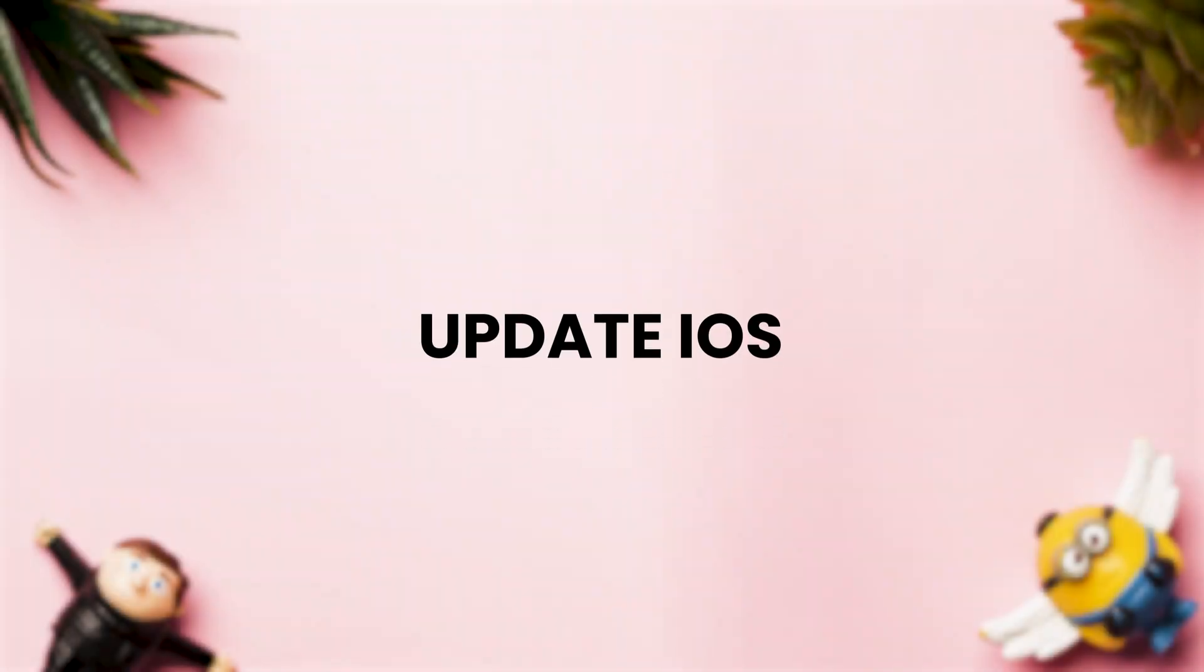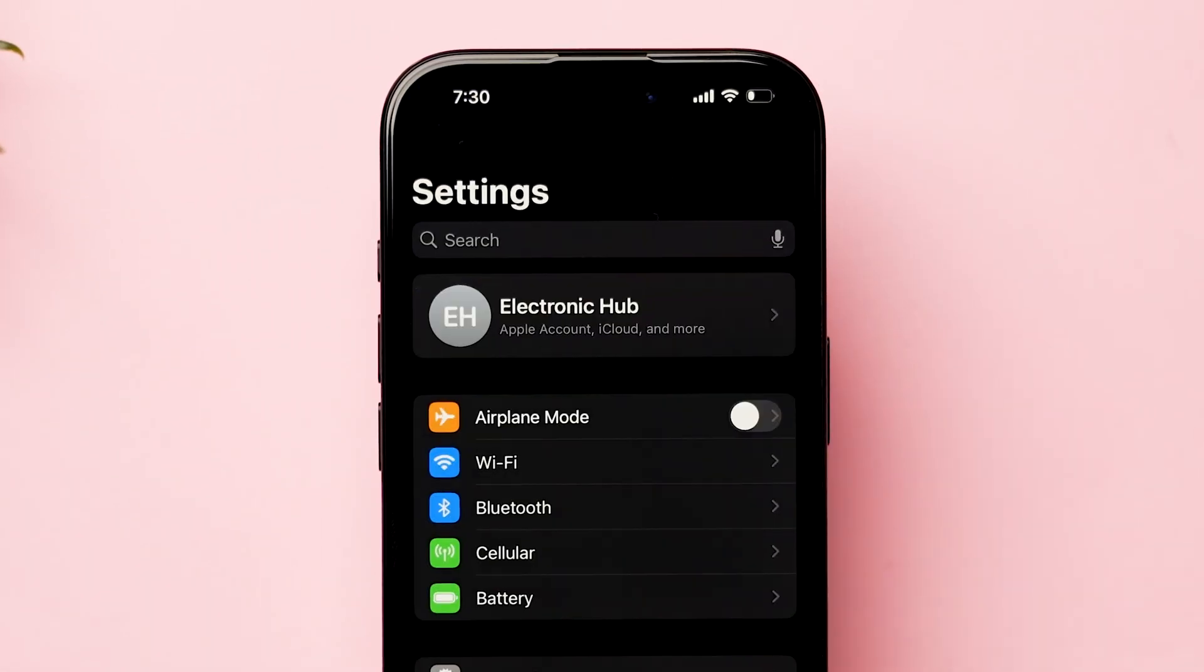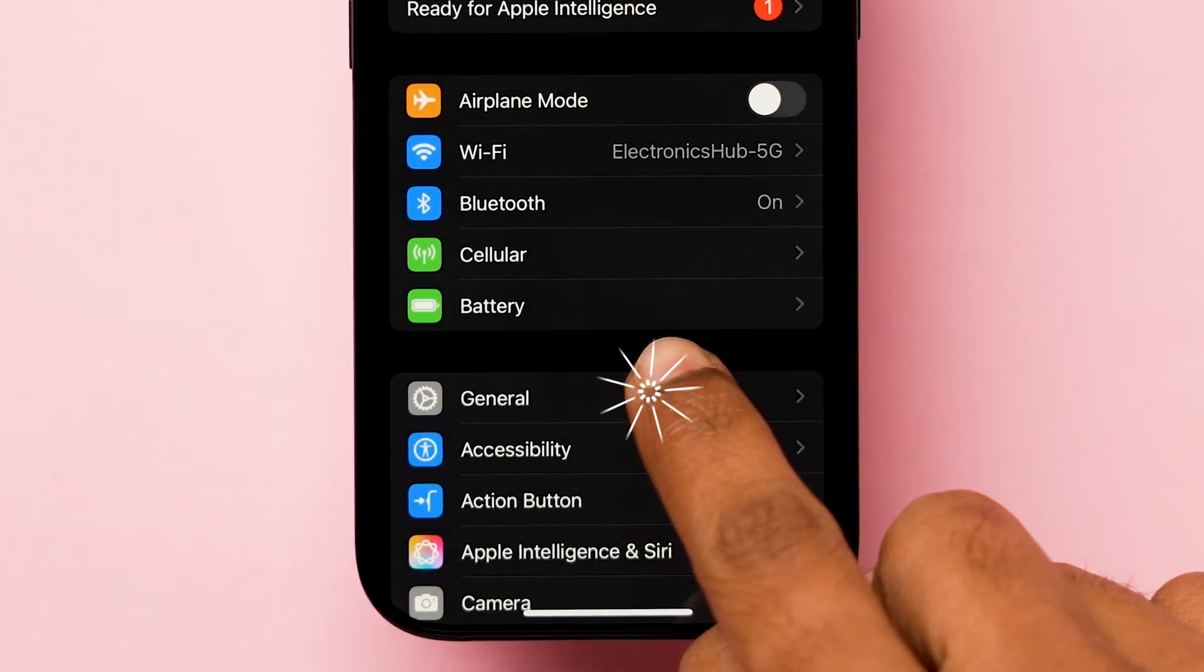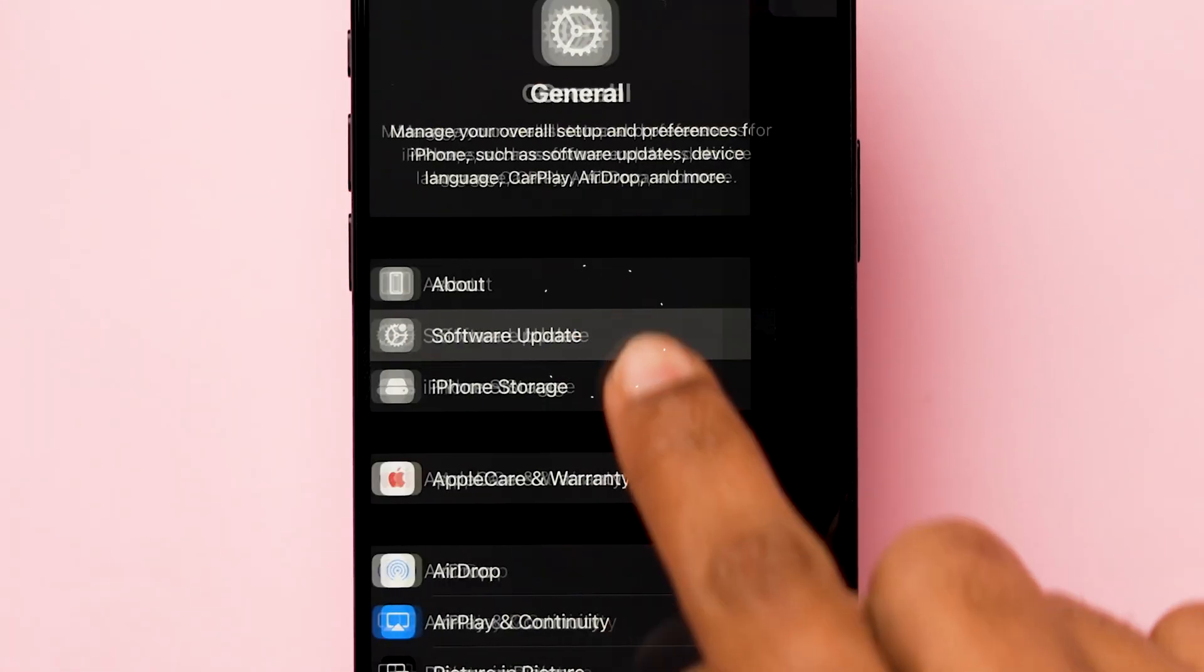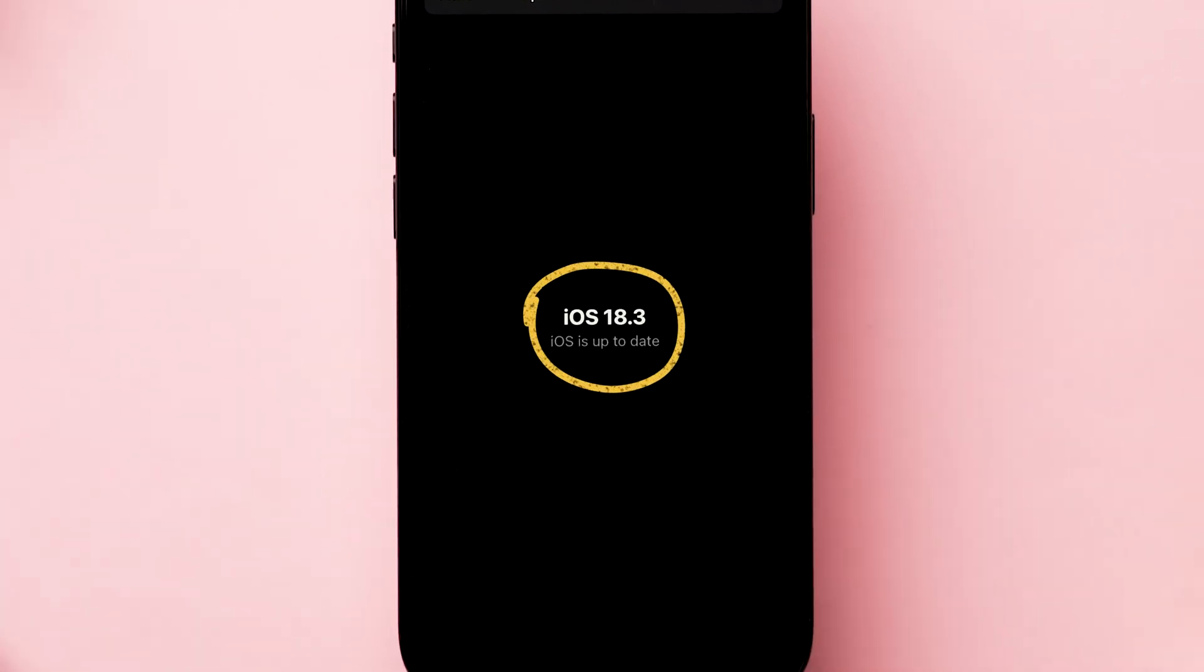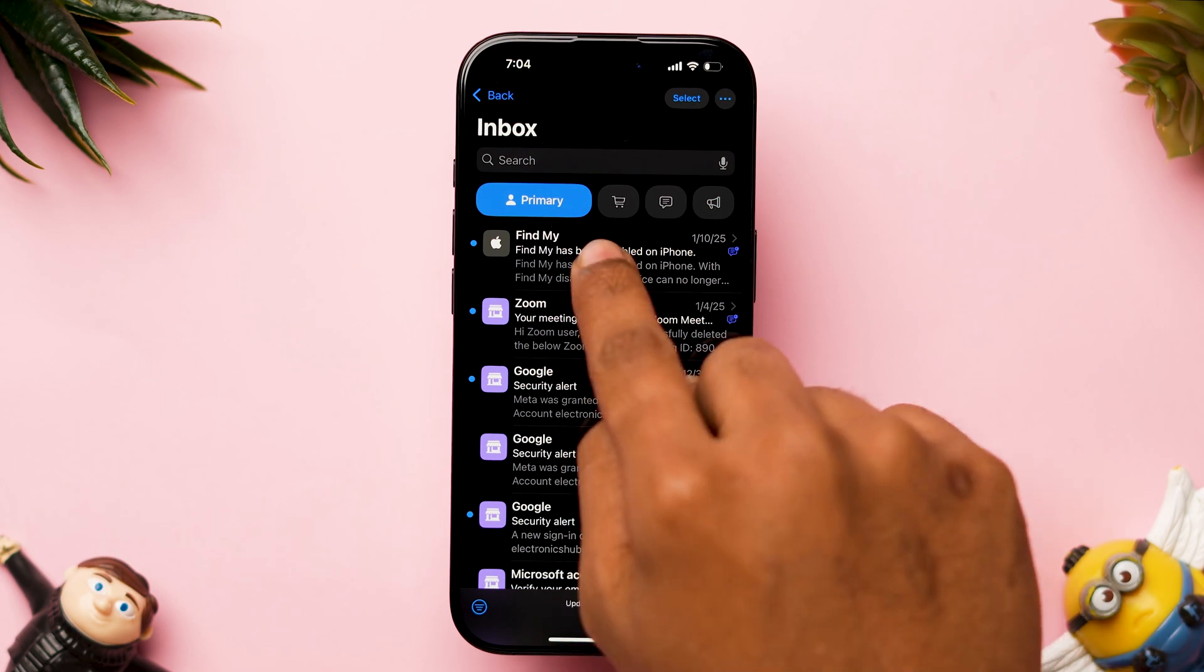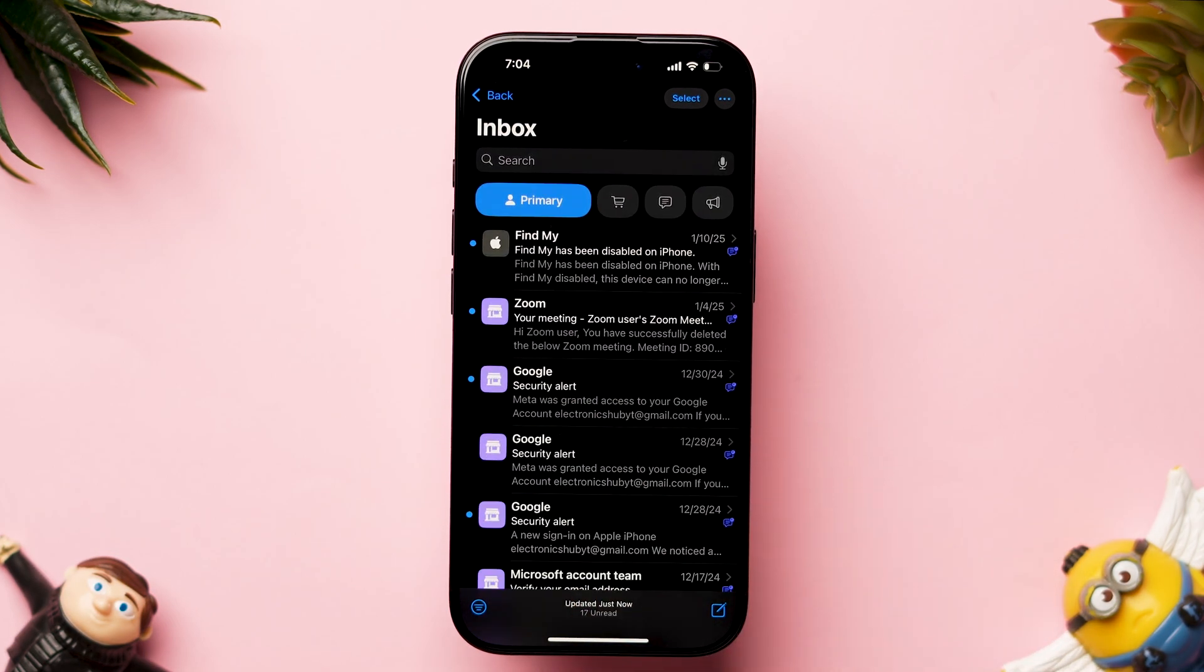Update iOS. Go to the settings app on your iPhone. Then, scroll down and click on general. Now, look for the option software update and click on it. If any update is available, then update the software. Make sure you have installed the latest iOS version on your device. After updating the software, check whether the new mails are loading or not.